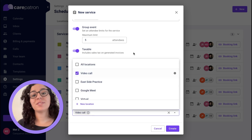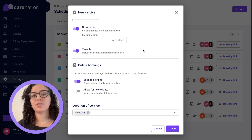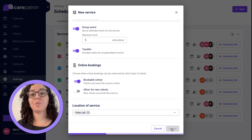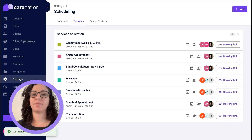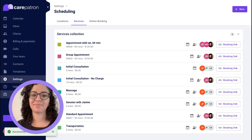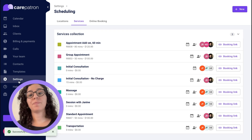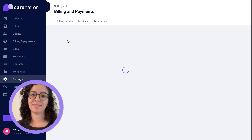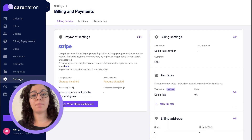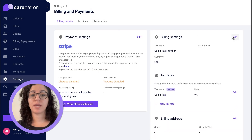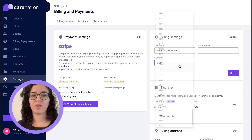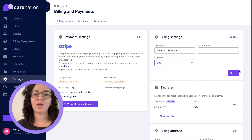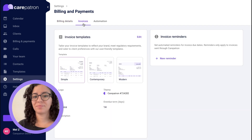Once you have locations and services set up, you can set up your billing if you're going to be processing payments using Carepatron. To set up your billing, go to Settings and then Billing and Payments. When you're in Billing and Payments you can connect to your Stripe account in just a few steps. You can also customize invoices to reflect your brand.